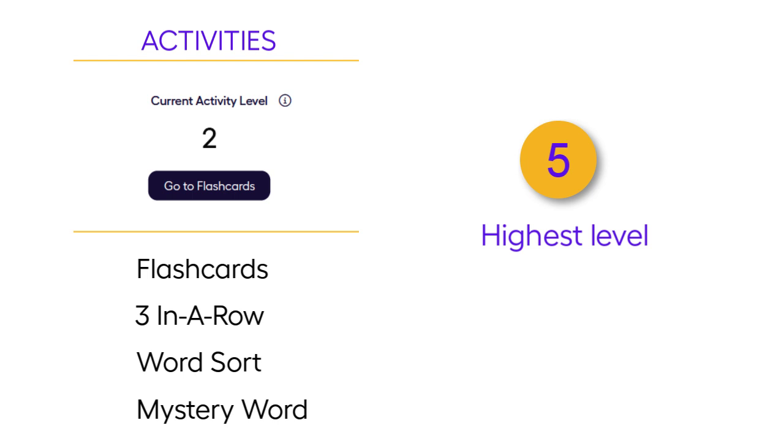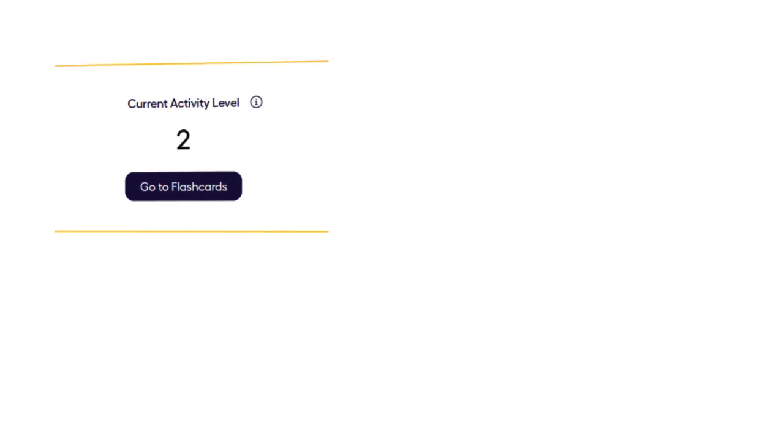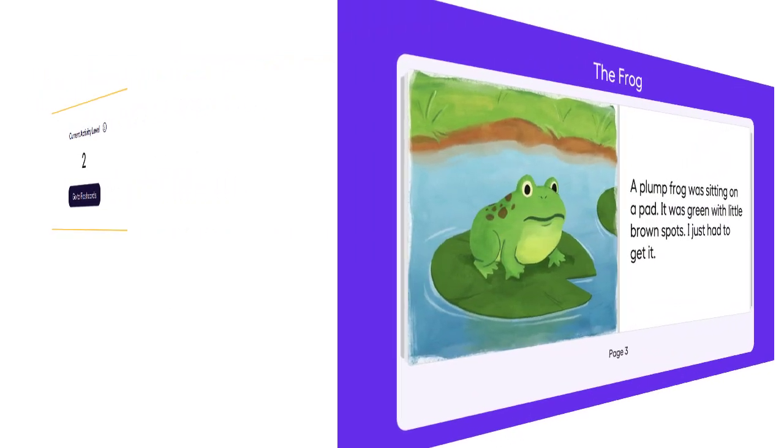The highest level, level 5, includes more challenging words learned later in year 1 and year 2. If you have a child who appears to know all the words offered at this level, you may decide that you can move past flashcards and focus all your session on reading stories.